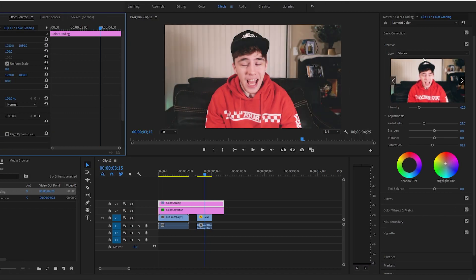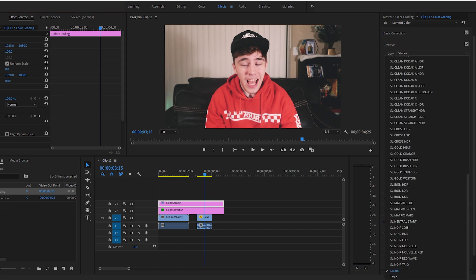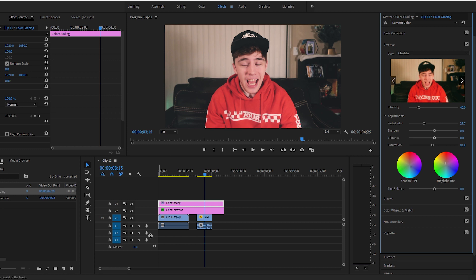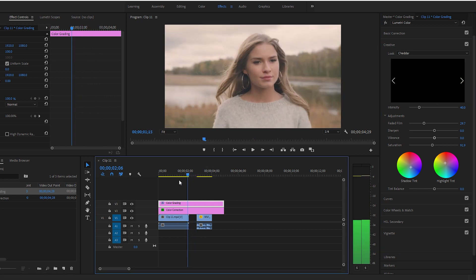To delete a LUT, go to Effects Controls, select Lumetri Color, and hit delete. Alternatively, just select a new LUT from the Creative tab. Let's try Cheddar — it's a really warm LUT from my Prime LUT pack. For this specific footage it looks a bit too warm, so I'm going to add some blues in the shadow tints, and add a little warmth back into the highlight tints for balance. The before and after look completely different.